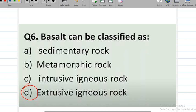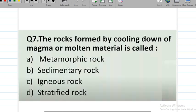Question number 7: the rock formed by the cooling down of magma or molten material is known as — options are metamorphic rock, sedimentary rock, igneous rock, and stratified rock. The correct answer is option C — igneous rocks are formed due to the cooling down of magma or molten materials.